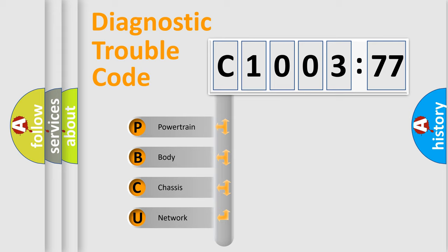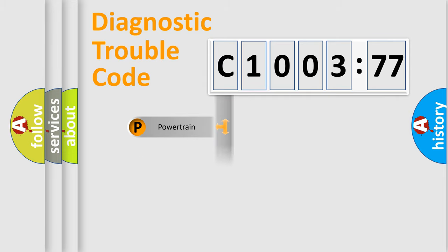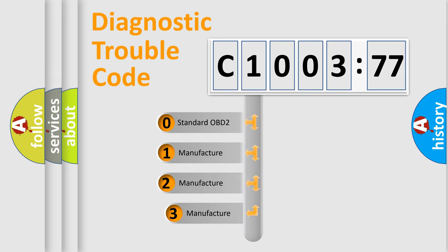We divide the electric system of automobile into four basic units: Powertrain, Body, Chassis, Network. This distribution is defined in the first character code.